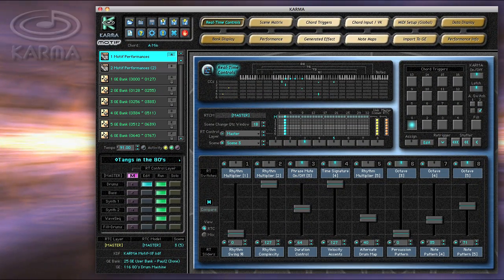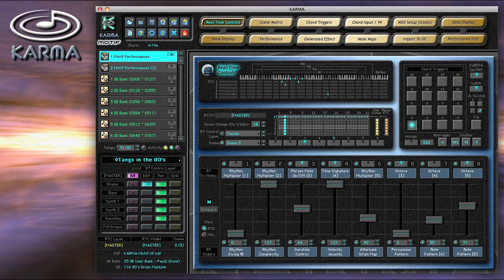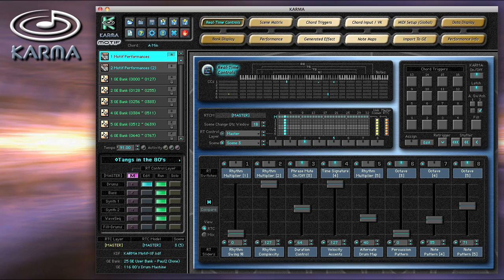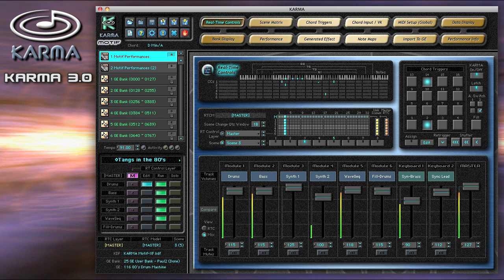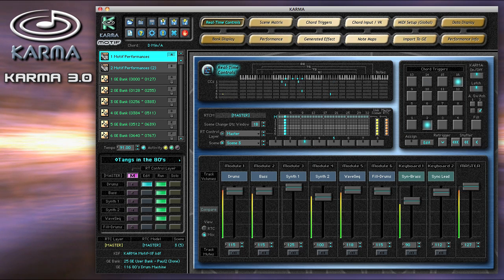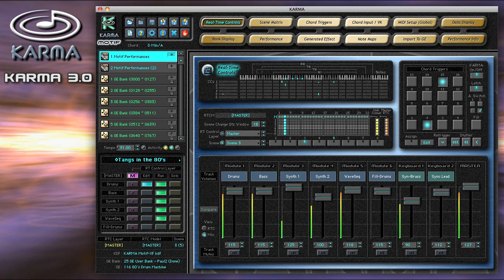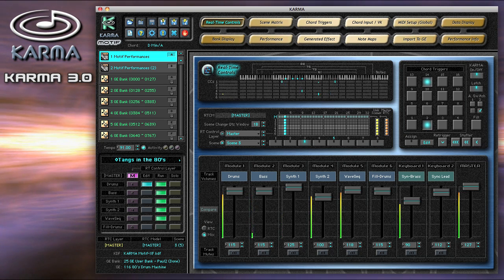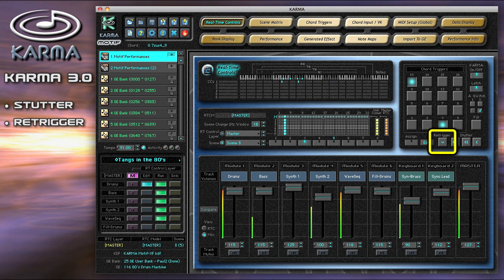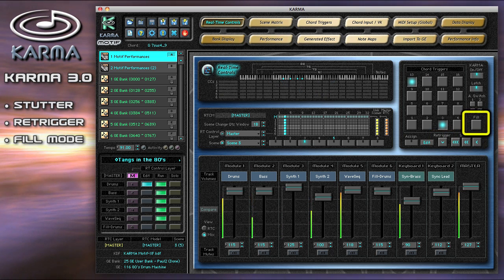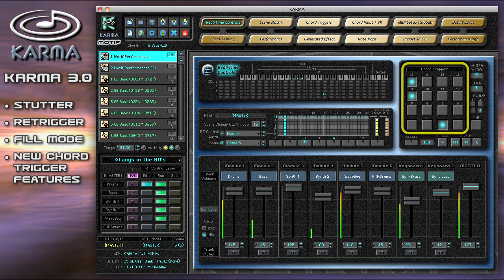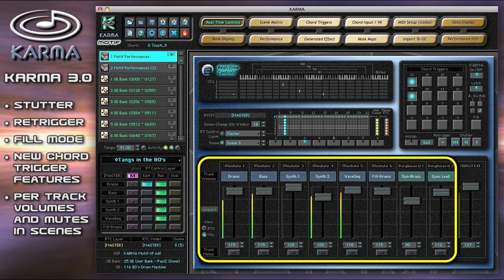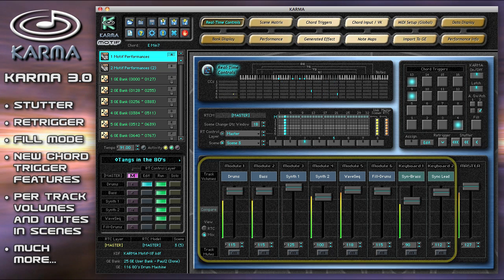Karma Motif introduces the newest third-generation Karma 3.0 technology with a host of new interactive features including stutter, re-trigger, fill mode, new chord trigger features, per-track volumes and mutes in each scene, and much more.